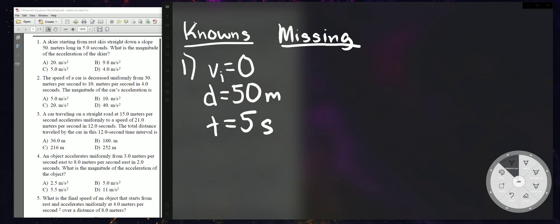What is the magnitude of the acceleration of the skier? The problem is always going to want you to solve for something — here they want acceleration. Magnitude just means the number; you just want the number of the acceleration and don't care about the direction at all. So you're solving for acceleration.